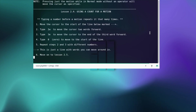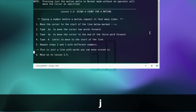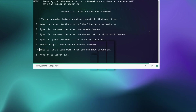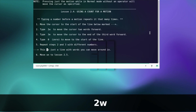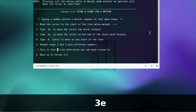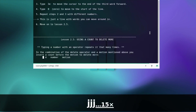Using a count for a motion — typing a number before a motion repeats it that many times. Move the cursor to the start of a line. Type 2w to move the cursor two words forward. Type 3e to move the cursor to the end of the third word forward. Type 0 to move to the start of a line. Repeat with different numbers — you can do this on your own, then move on to lesson two, five.